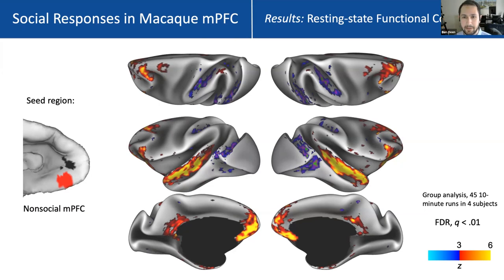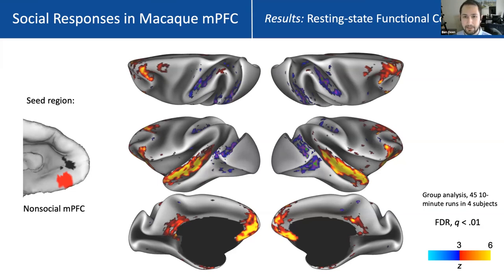We find that these regions of mPFC do fall within the default mode network in terms of functional connectivity, but we don't find evidence of distinct subnetworks within the DMN in other parts of the default network in macaques, unlike in humans.